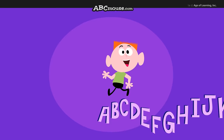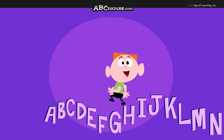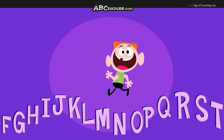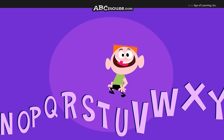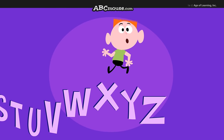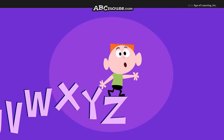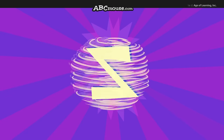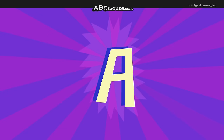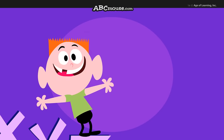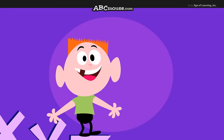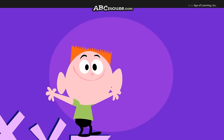Sing the backwards alphabet song with me. I think you've all learned how. Let's start with Z and end with A, all together now.